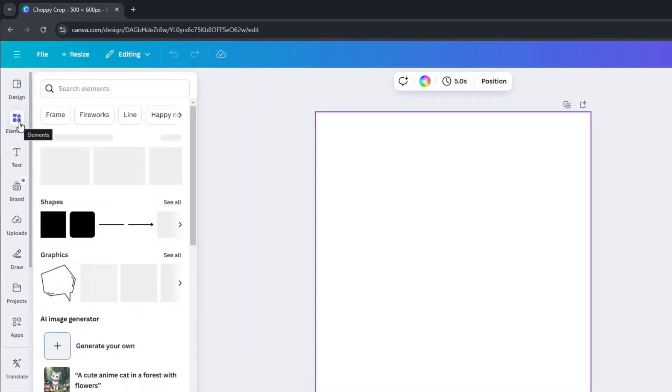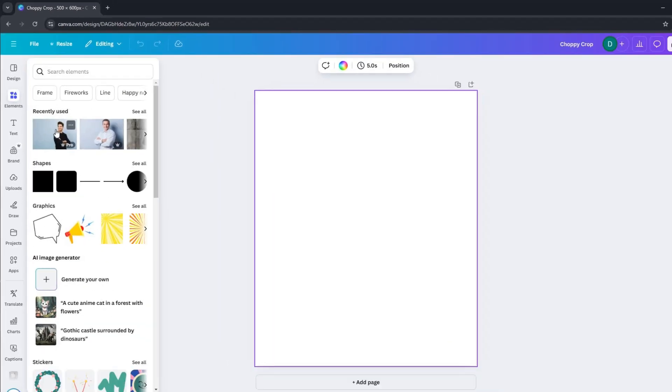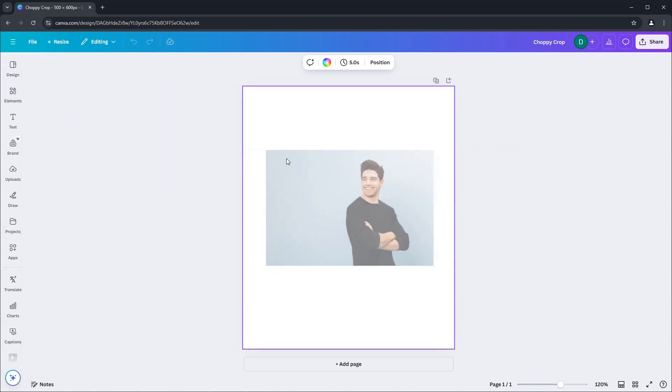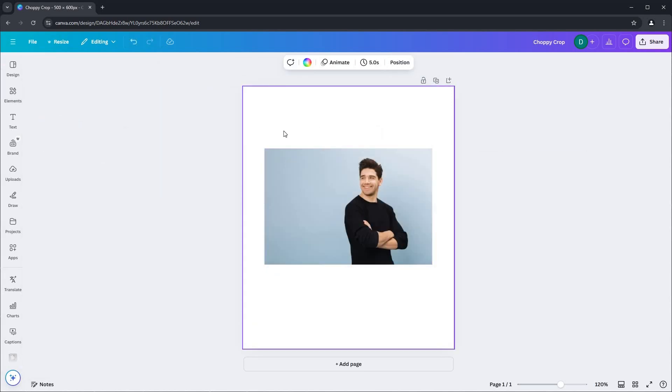I'll head over to the elements section to choose an image for this demonstration. You can select any image you'd like to work with. Next, let's navigate to apps.